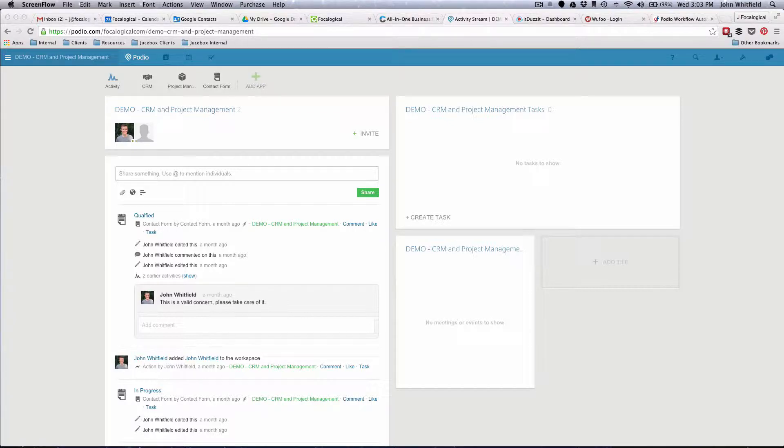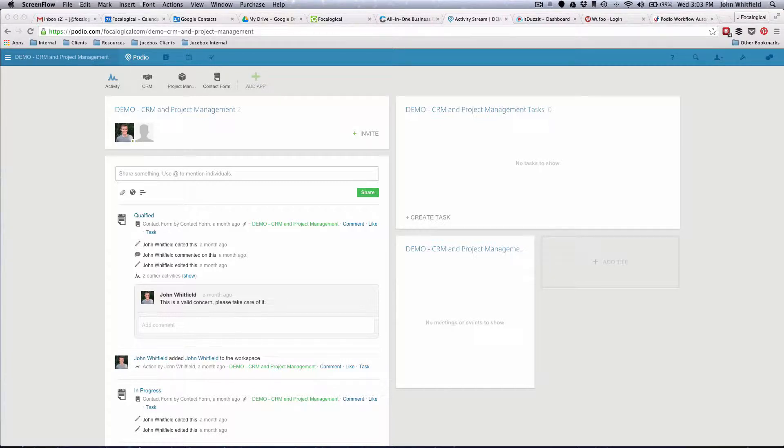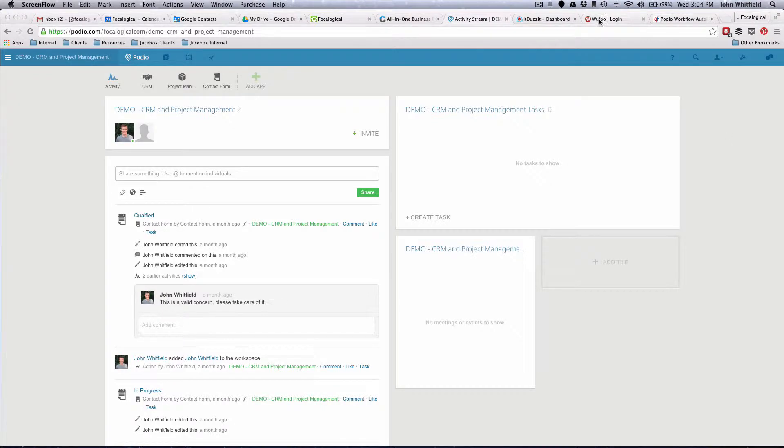The first problem with that type of situation is that when you have a Podio web form and you hit submit, there is no way to have that open a new page on your website, so you have to use a third-party product. And in this case, I suggested using Wufoo.